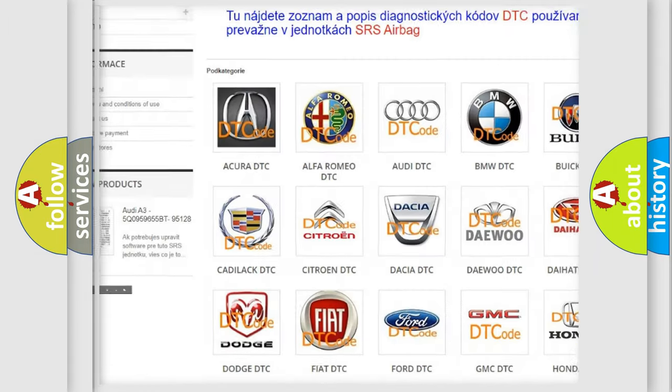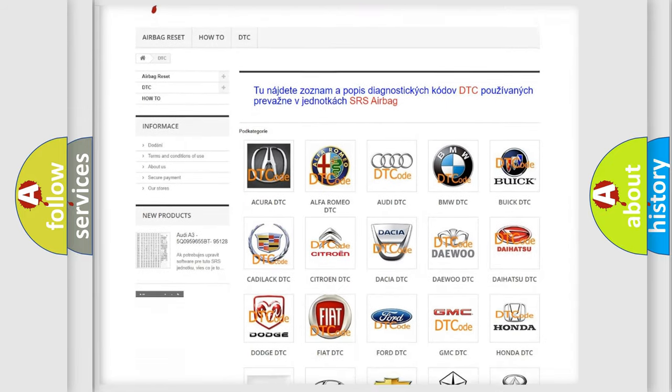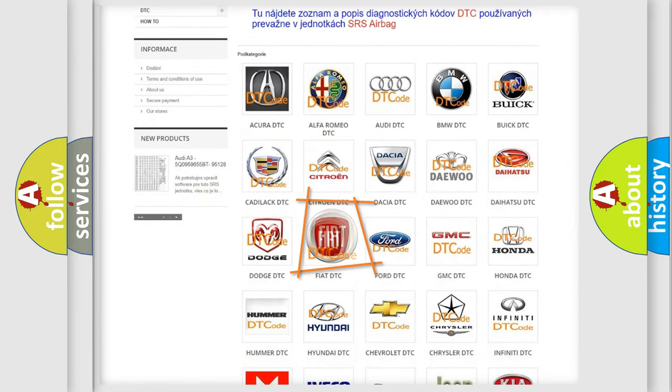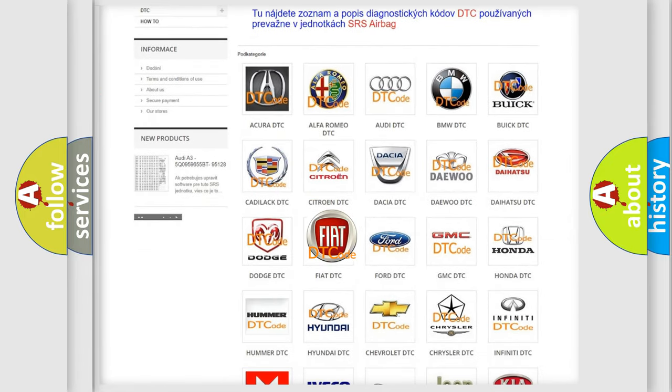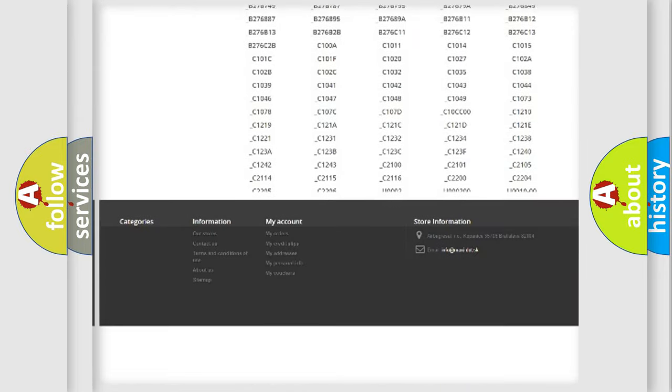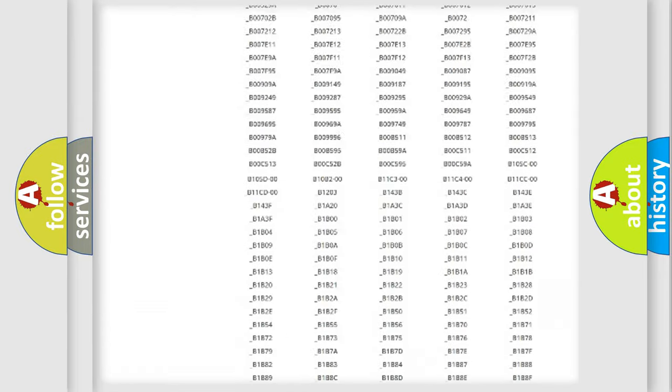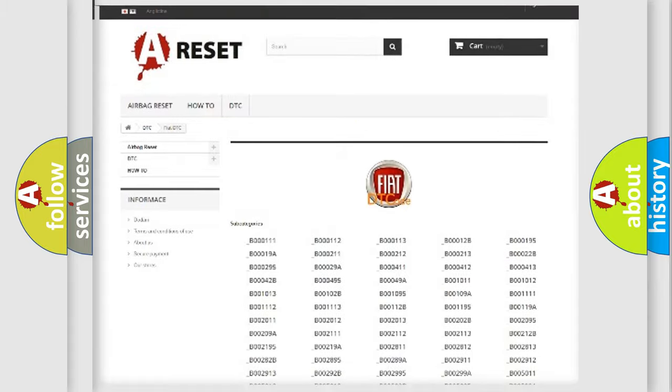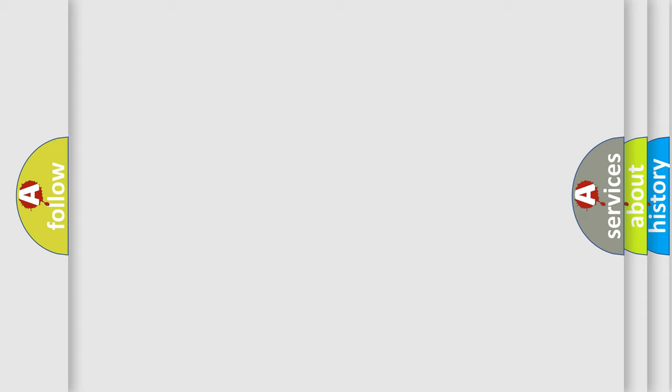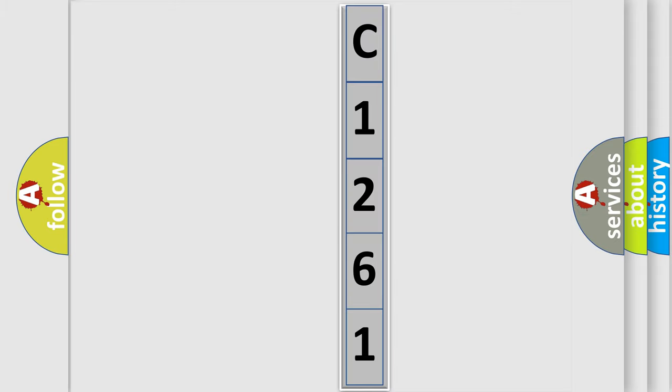Our website airbagreset.sk produces useful videos for you. You do not have to go through the OBD2 protocol anymore to know how to troubleshoot any car breakdown. You will find all the diagnostic codes that can be diagnosed in Fiat vehicles, also many other useful things. The following demonstration will help you look into the world of software for car control units.